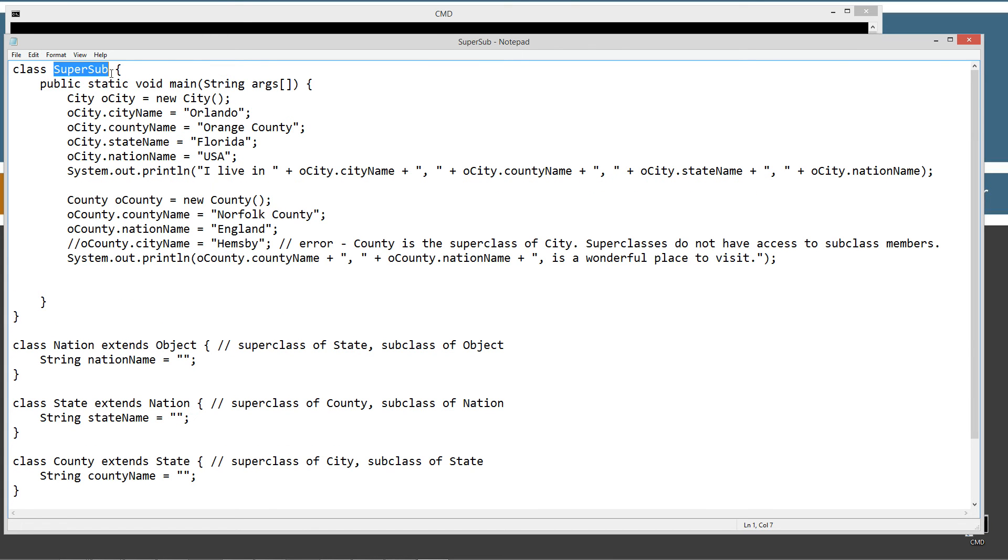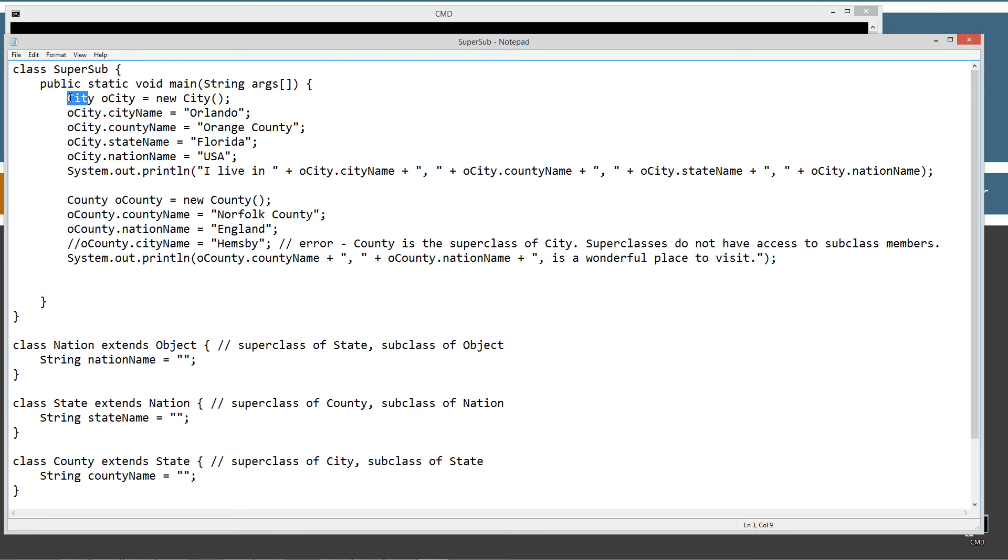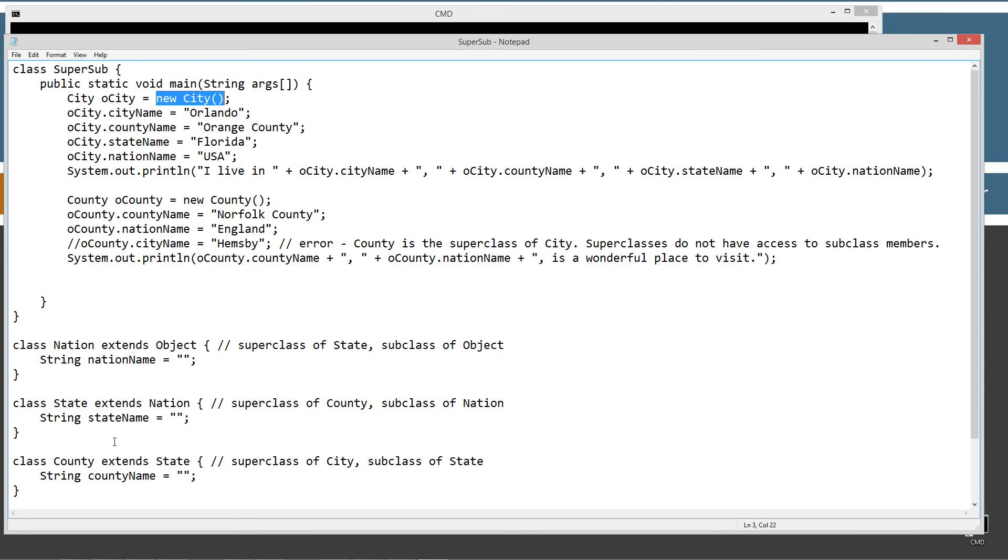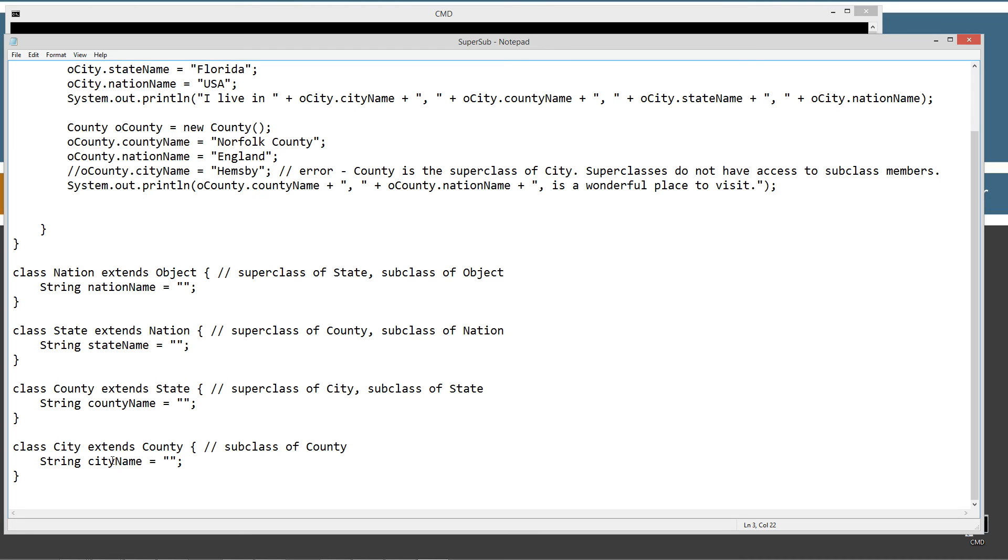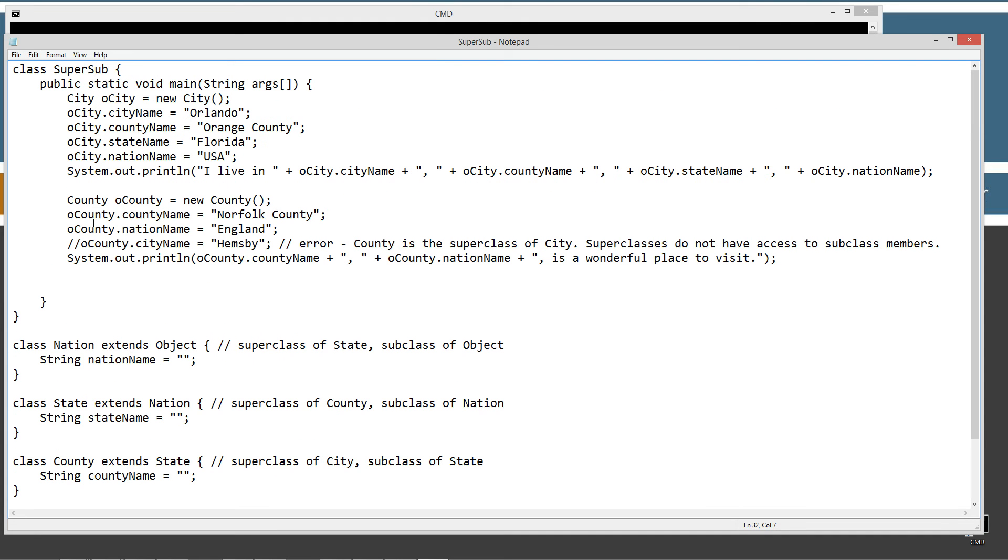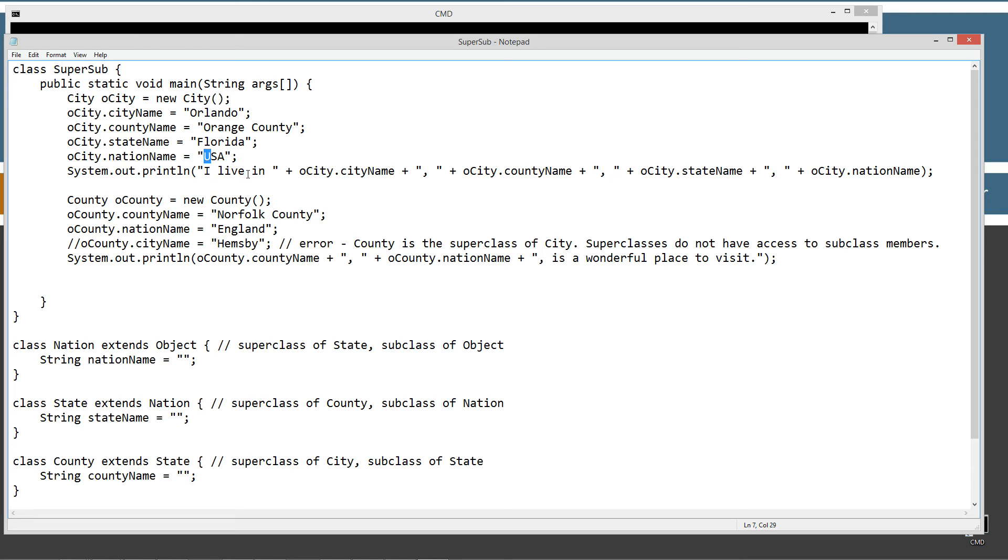So in the supersub class, I've got my main method entry point right here. The first thing I'm going to do is create a city object type of variable name, a reference variable called oCity. And then it will assign it to an object reference of the city class. So because we have this object of city data type, and it extends all this stuff, we'll have access to all these things. So we can use the dot operator to directly access all of these instance variables here. So we can set the city name to Orlando, the county name Orange County, state name Florida, the nation name USA.